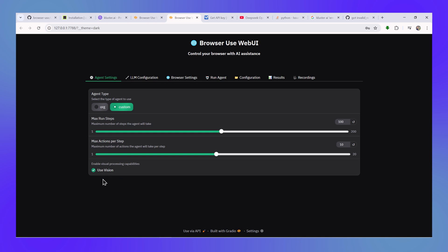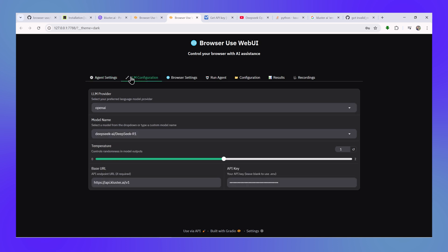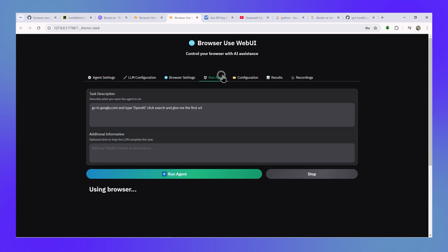Another important thing is that DeepSeek is a non-vision model and it cannot see images. So we'll just uncheck this checkbox and then we'll go to the run agent window and then we'll start our agent with our default command, which is go to google.com and then search for OpenAI.